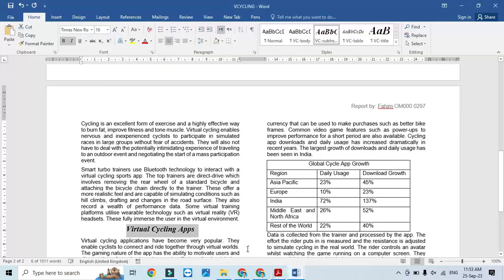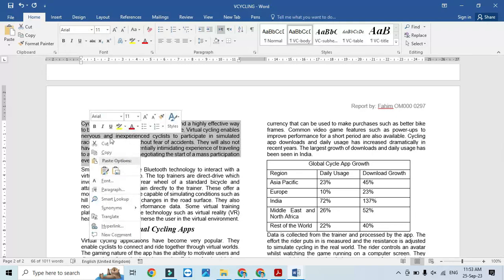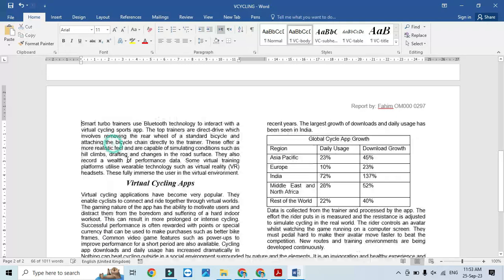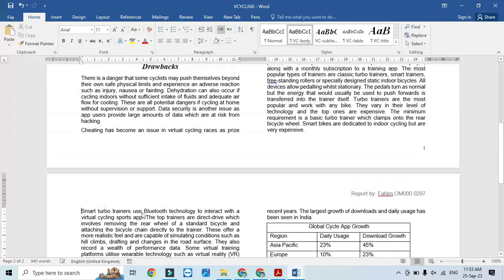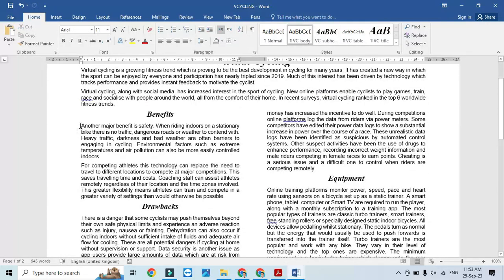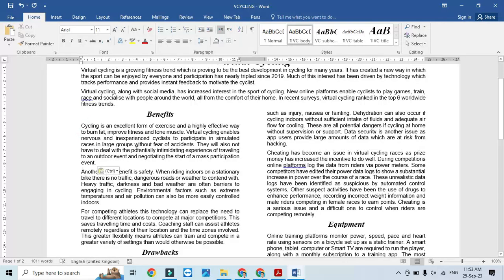We need to find that paragraph. 'Cycling is an excellent' — we will cut it from its current location and paste it after the 'Benefits' subheading.